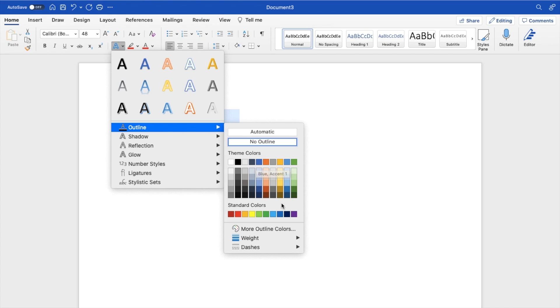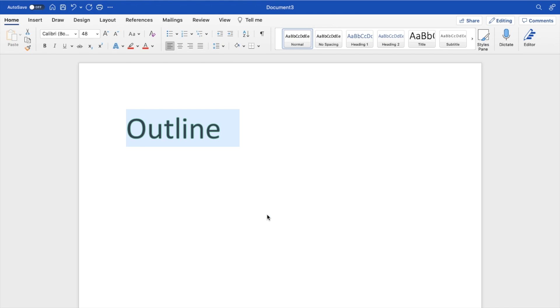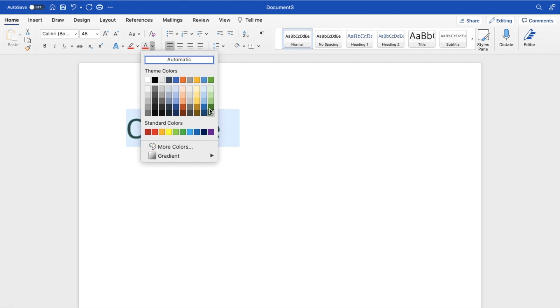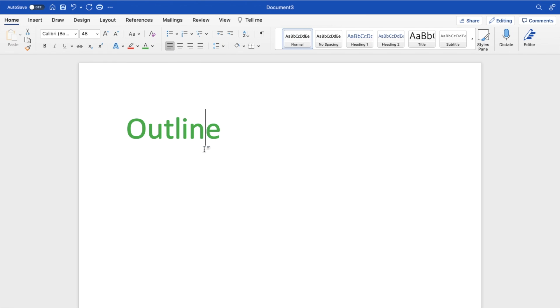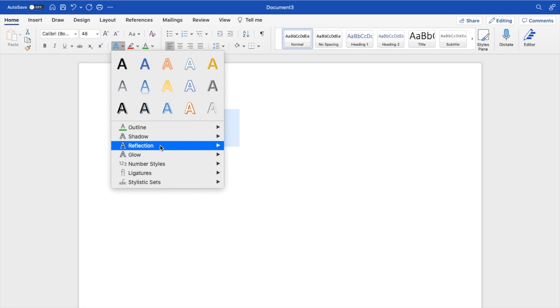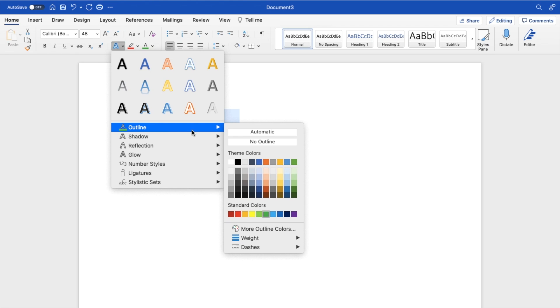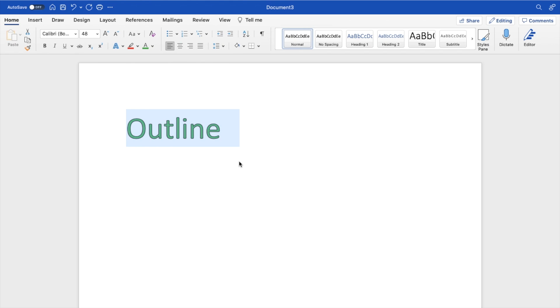So if you wanted to add perhaps maybe a green outline to text, you can do that. Maybe you want to have the text color as green and then you want to add a black outline to it, for example. So you can go ahead and do that. Go to outline and change the color to black, just like that.